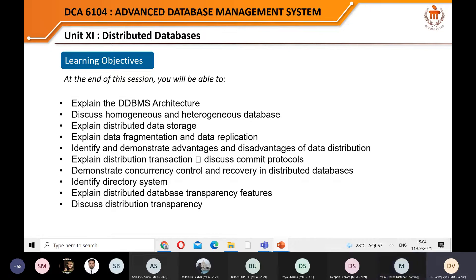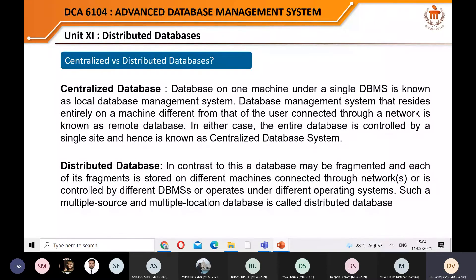Good afternoon everybody. Today we are going to cover Unit 11 as per your course curriculum, which is Distributed Databases. What are distributed systems basically? Is a network a distributed system? A network itself is a distributed system. For example, Shaker connected via wire is on Windows platform and the instructor is on Linux platform, yet they are still able to communicate.